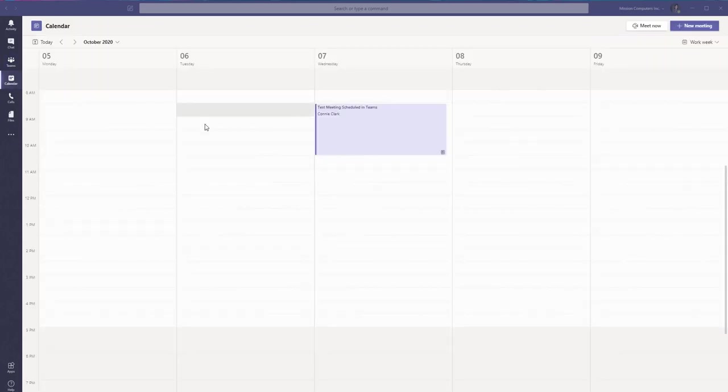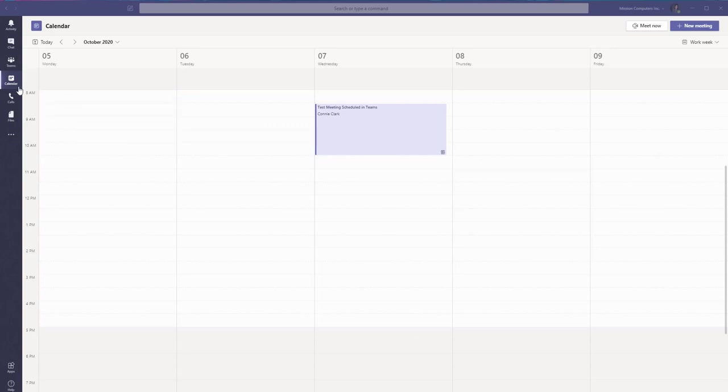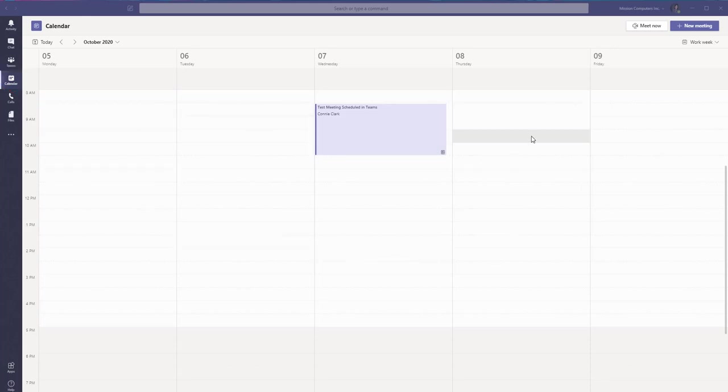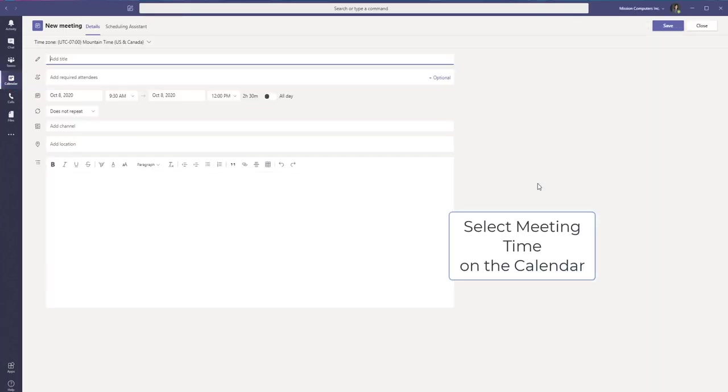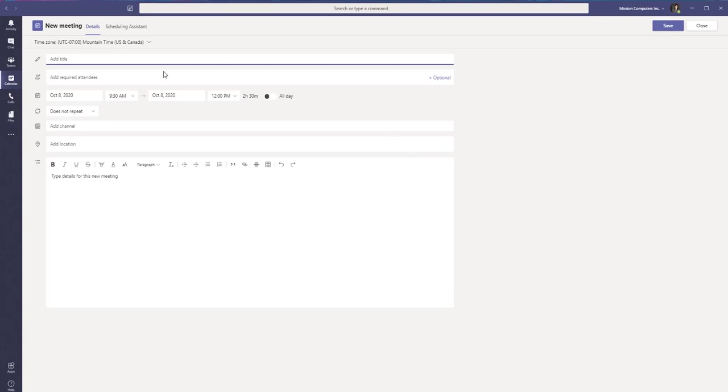So the other place to create a Teams meeting and invite external guests is to go to your calendar icon on the left hand side of your Teams screen and find a date and a time on your calendar. You can literally select it if you want and then that pops into a meeting.